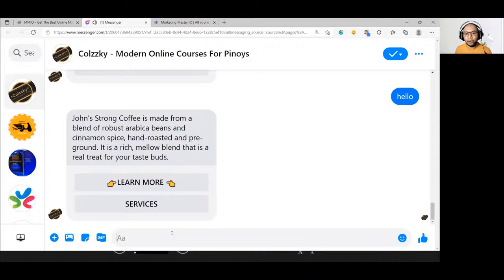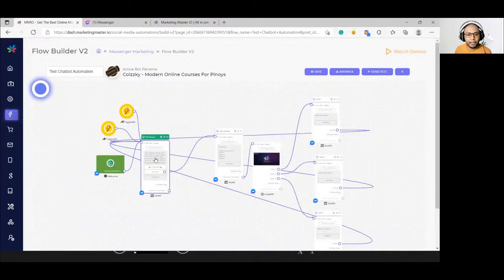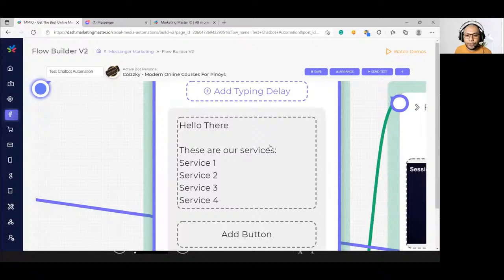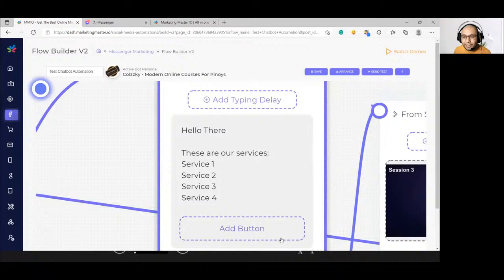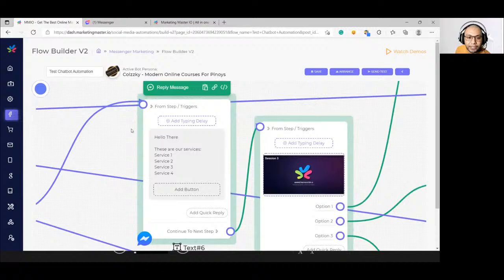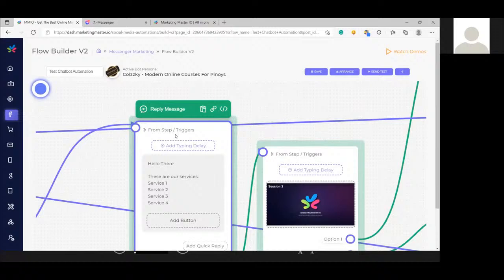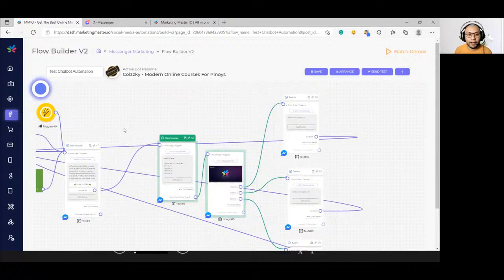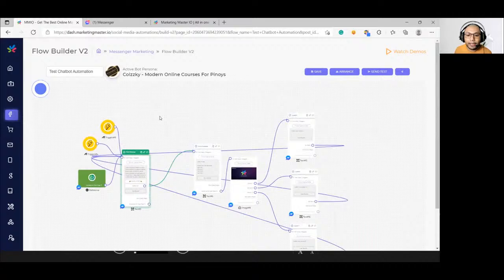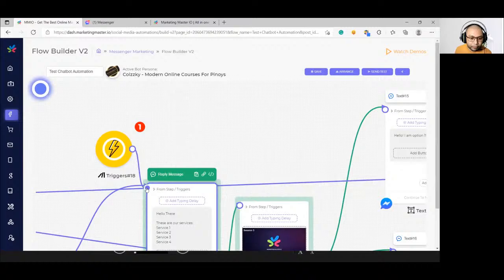What if you want to trigger a different part of the flow using a keyword? You can actually add multiple triggers — not just on the first message of the flow. You can add a trigger on any message. Add a trigger, select keyword, set the keyword as 'another,' and connect it to the desired message in the flow.